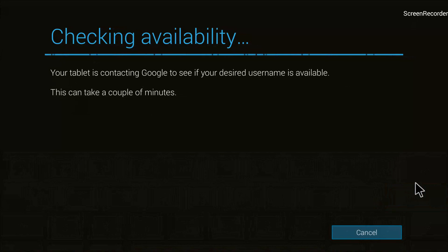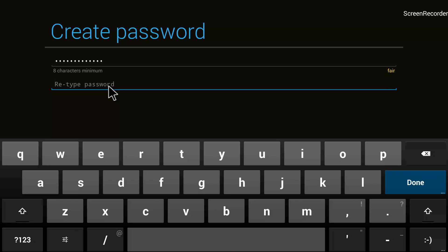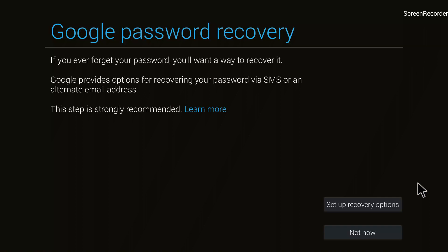I click 'Done' and Google checks the availability. It is available, so it takes me to the next screen to create a password. For the password I will choose 'helloworld123'. Whatever password you choose, make sure you include some numbers to make it a little bit stronger. I have created the password and will now click 'Done'.